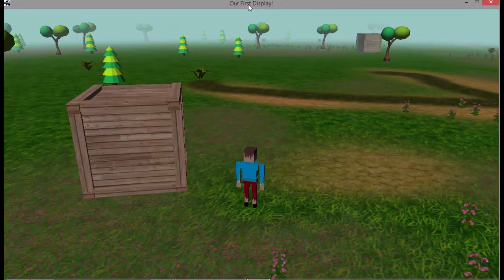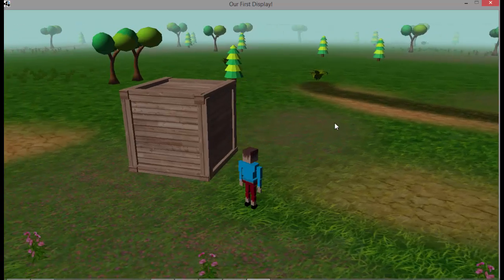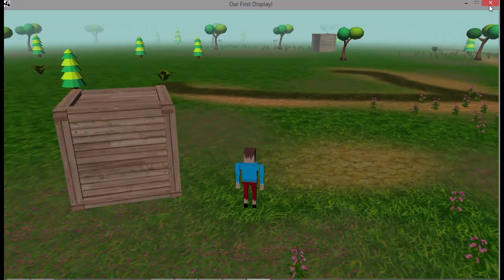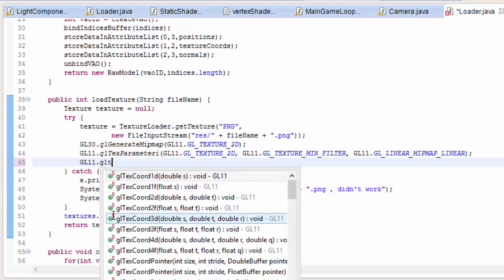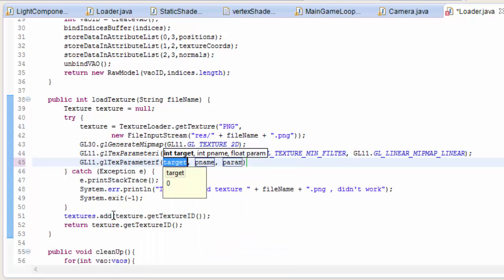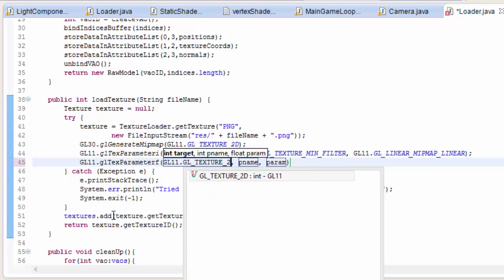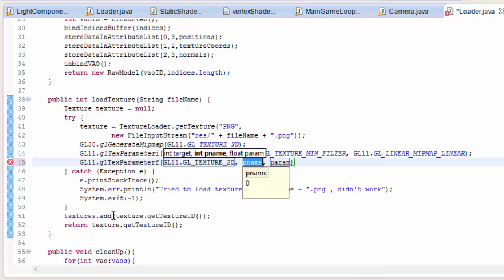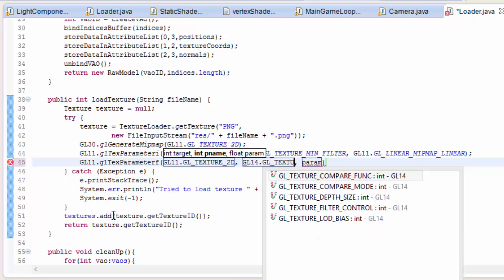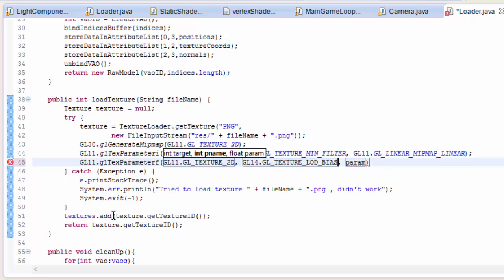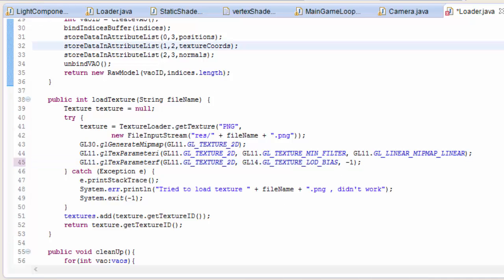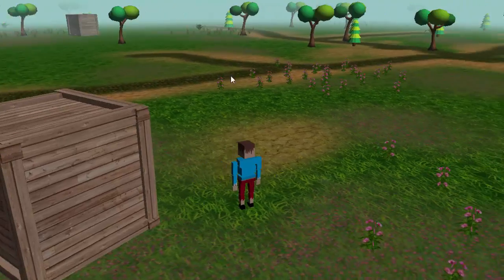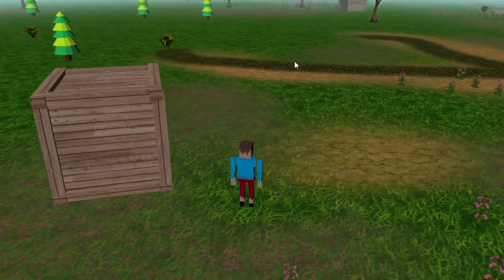But perhaps this is a bit too obvious for your liking, so we can lessen the effect of the mipmapping very simply. Back in the code we add one more line, which is going to set another parameter for the texture, and it will be a float parameter, so that's why we're using the glText parameter f this time. So this is going to set the texture's LOD bias, or level of detail bias, and if you put a negative number in here it makes the textures get rendered at a slightly higher resolution all over, depending on how negative you make the number. So we'll go for minus 1 here.